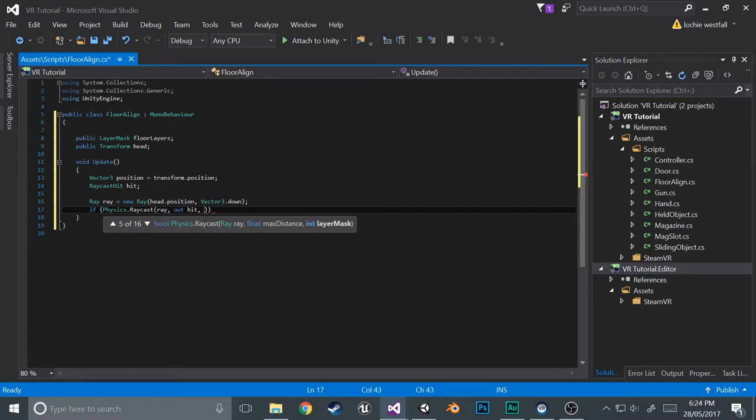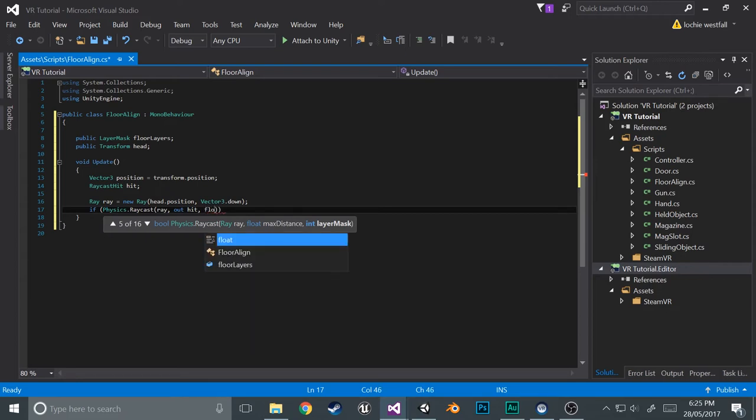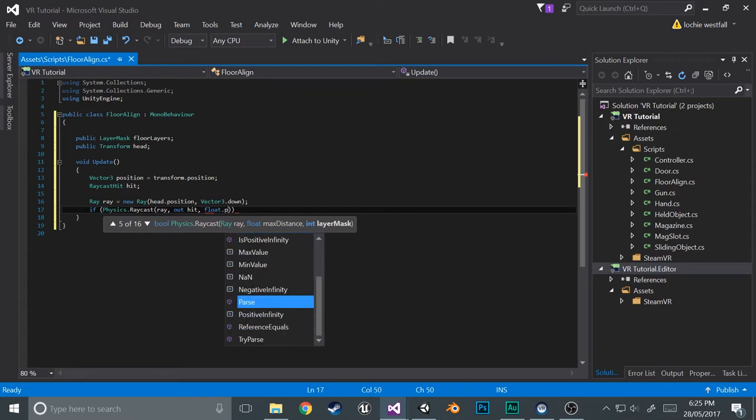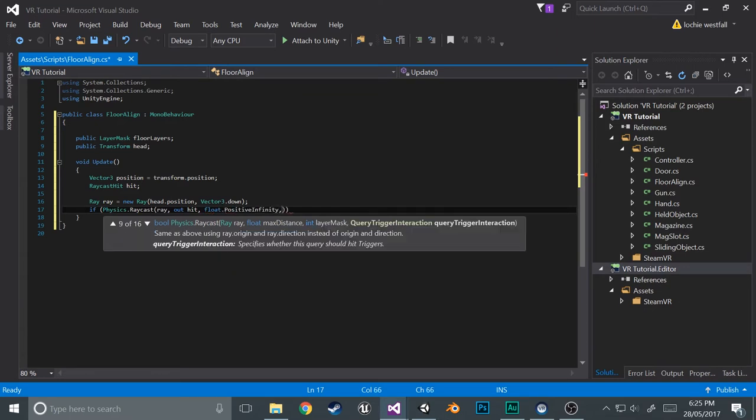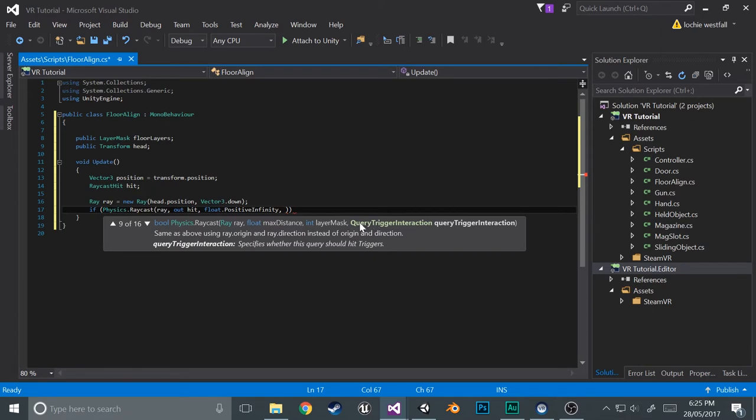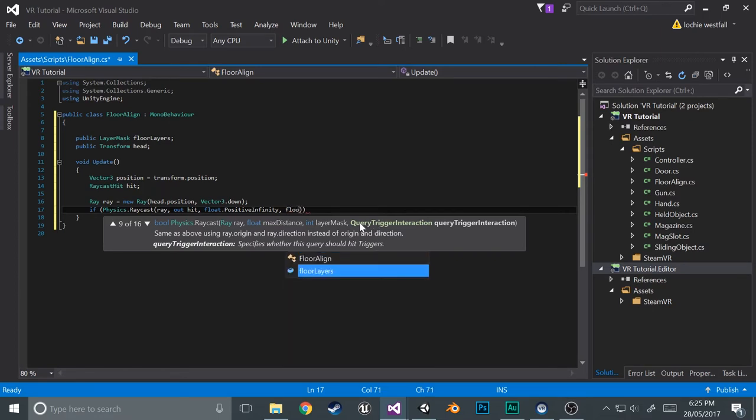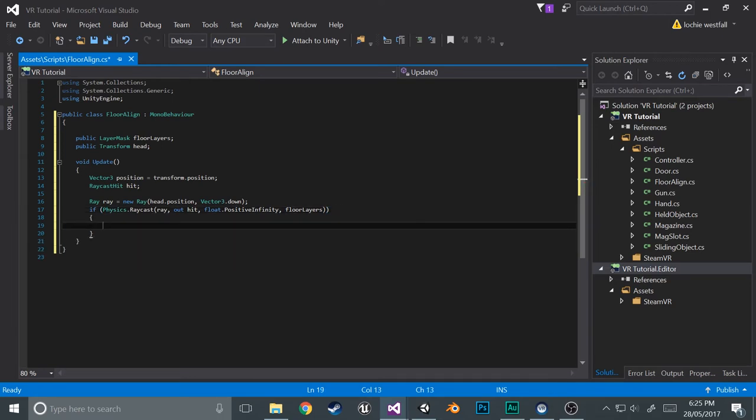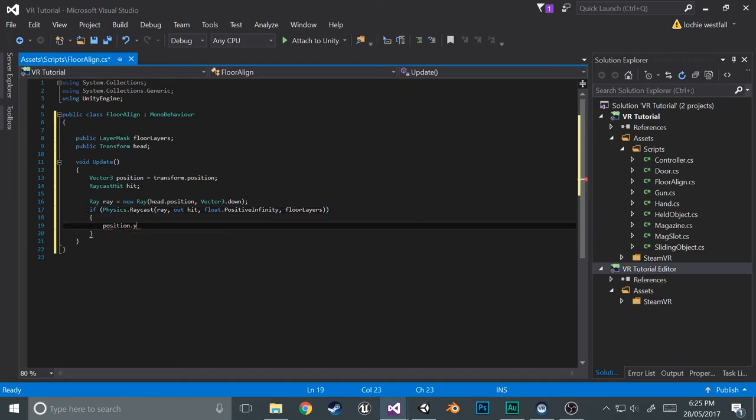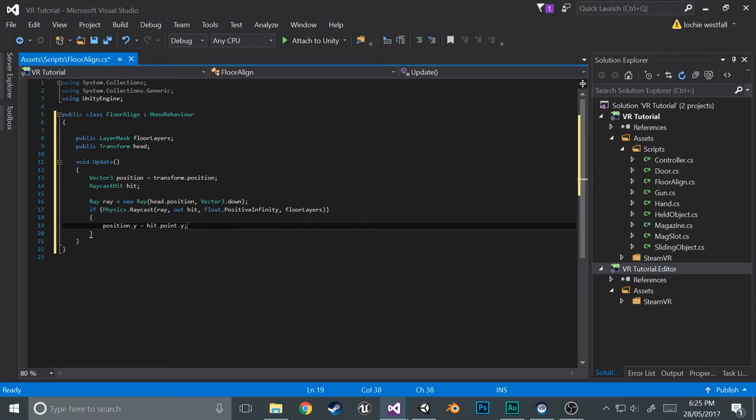So we'll just feed in that ray in this first argument. Ray, we'll do out of hit, so that's all the hit information. We'll give it the layer mask. Actually no, we don't give it the layer mask. We give it the distance that we want it to have, so float positive infinity. So what that'll do is it'll just make it so that it can raycast forever until it hits a floor. And then the last argument we'll give it is the floor layers. So we'll just feed that in. Open that up and now we'll just set the position dot Y to equal the hit dot point dot Y.